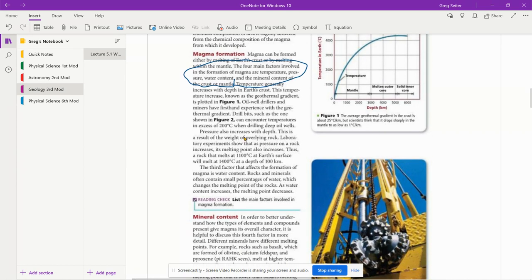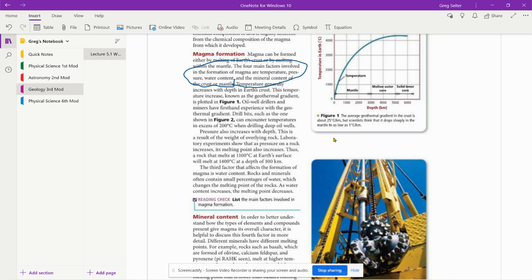Pressure also increases with depth. This is a result of the weight of overlying rock. Laboratory experiments show that as pressure on a rock increases, its melting point also increases. Thus a rock that melts at 1100 degrees Celsius at the earth's surface will melt at 1400 degrees Celsius at depth.